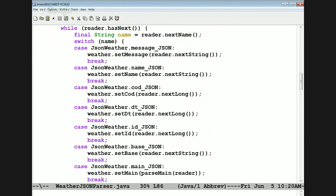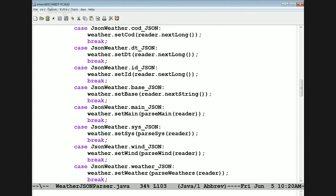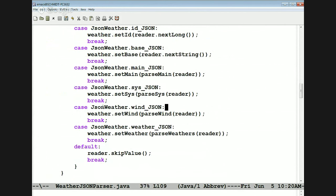If we get a message, we go ahead and set the message by reading the next element as a string — that would be for errors, for example. If we get the main element, system element, wind element, or weather element, we call the appropriate setter method on the appropriate weather object and recursively call other parse methods for those types. If we see something we don't understand, we just skip it — a catch-all.